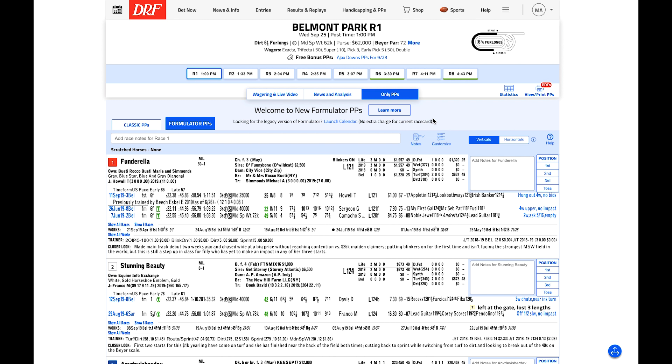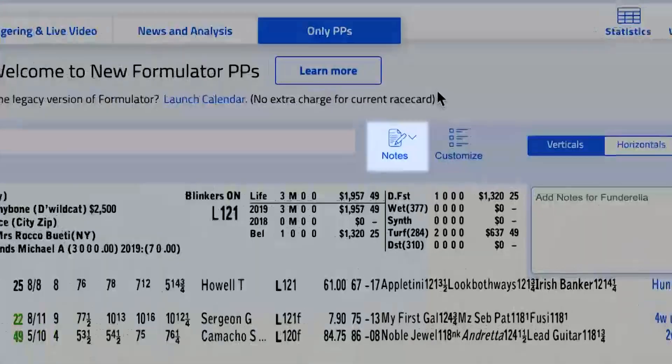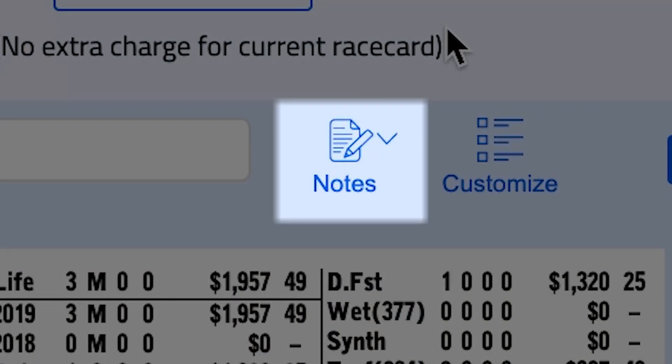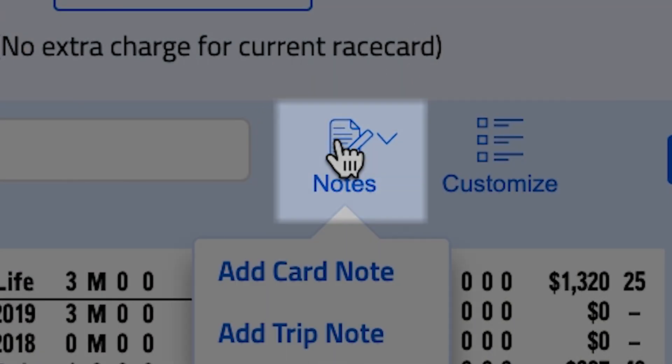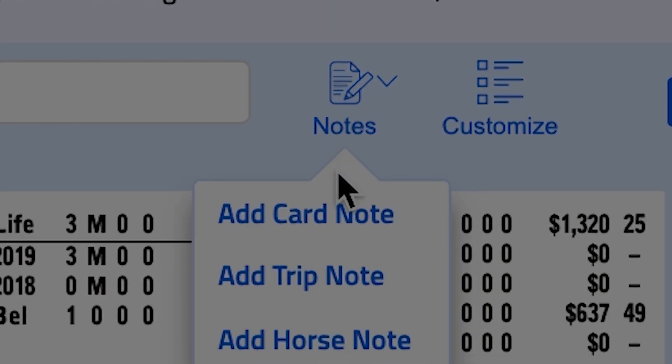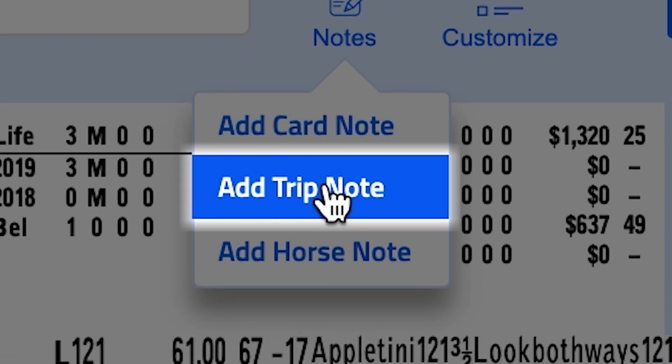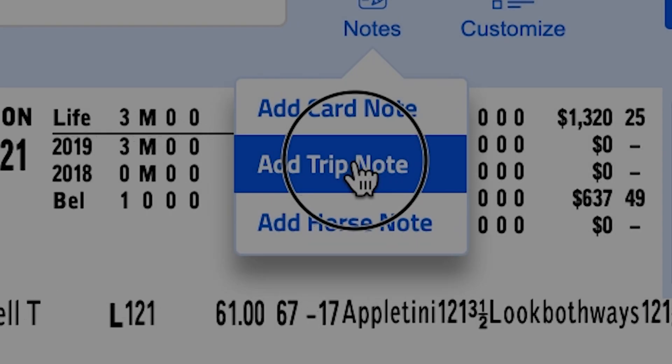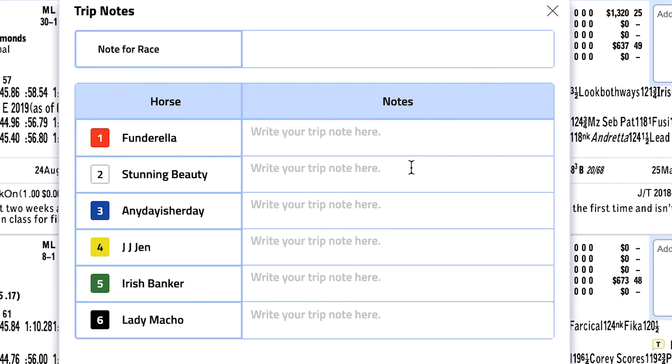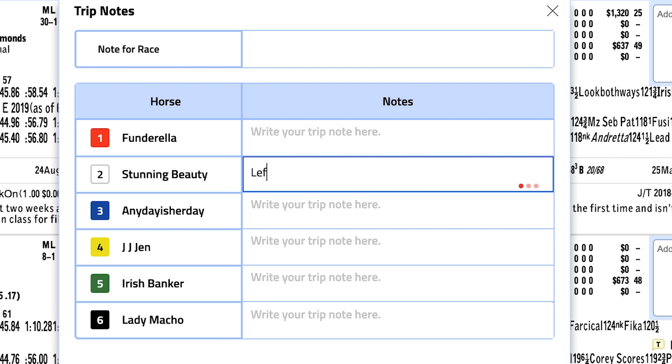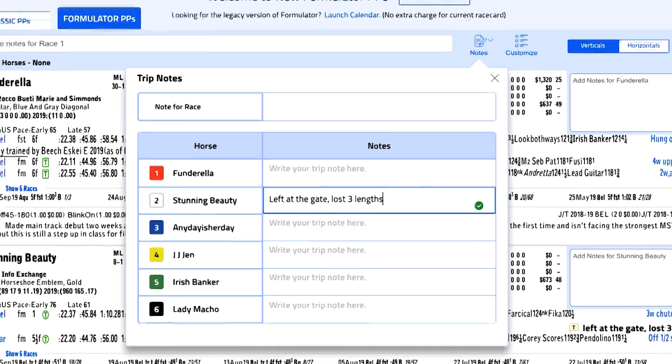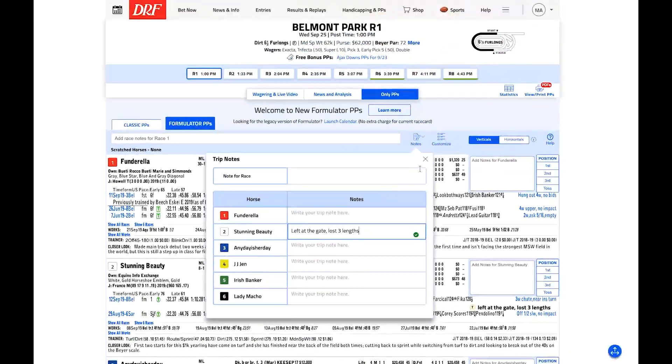Here's how trip notes work. You can take a note on the entire race here, which will show up below the running line for all the horses in the race. You can also take a trip note specific to any horse in the race. These printable notes will appear on screen directly under the running line for this horse's PPs for this race and they're saved in this spot for the rest of the horse's career.